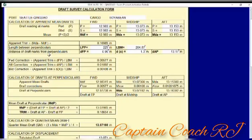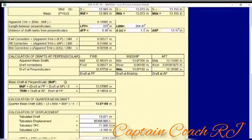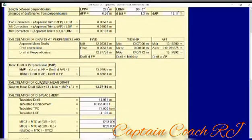The program automatically gives results, and it also includes the formulas. If you want to practice manual calculations, you just follow these formulas — forward, aft, mid corrections — and from the mean drop perpendiculars, you follow this to get the quarter mean.